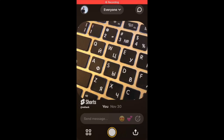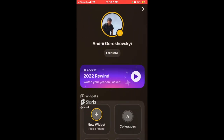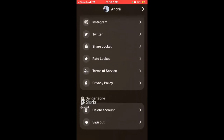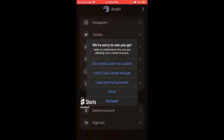Here is the Locket Widget app. To delete your account, just tap on your account in the top left, then go to the bottom and tap 'Delete Account.' You'll see a screen that says 'We are sorry to see you go — help us understand why you're deleting your Locket account.'